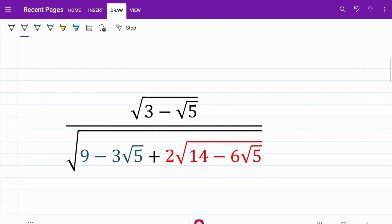When we take a closer look at this expression, we notice that 3 and √5 are the common themes throughout the expression, where 9 can be expressed as 3 squared and 6 can be expressed as 3 times 2. So let's go ahead and make use of this, and let's start by focusing on just the denominator.